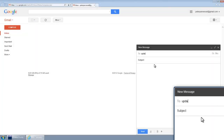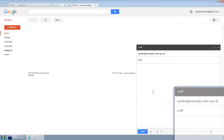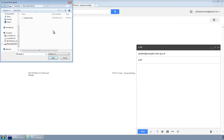Send the request file to updates at enavigator.ukho.gov.uk and type 'e-np' into the subject line. Attach the request file from the removable media and send the email.